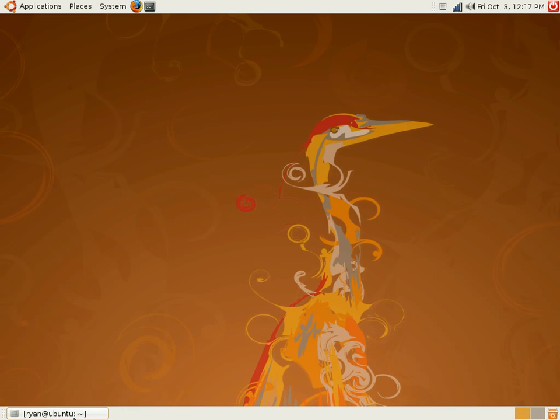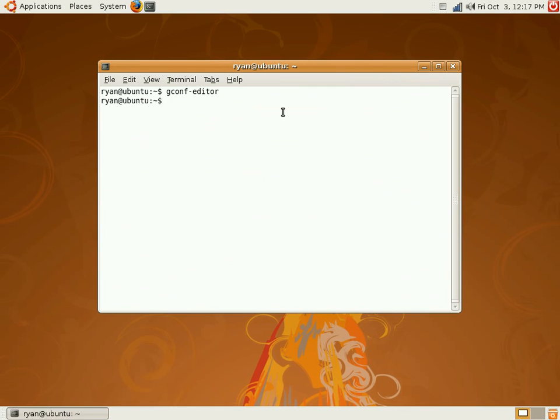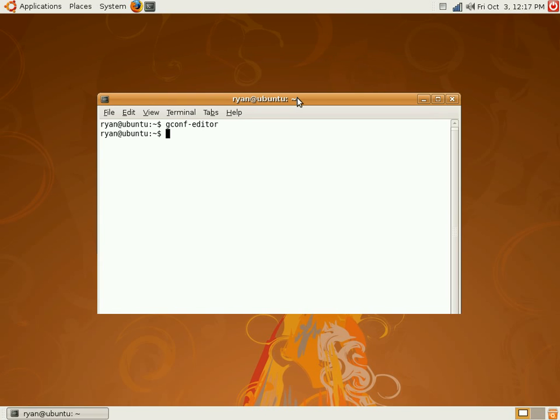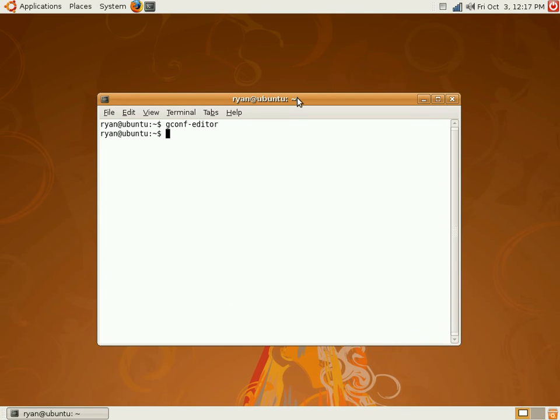And the downside to this is that there's a wireframe animation as you move windows around. You can't see it right here as my recording software doesn't pick it up, but it's just personal preference. Personally, I would rather have the wireframe than the little animation, but it's for you to decide.